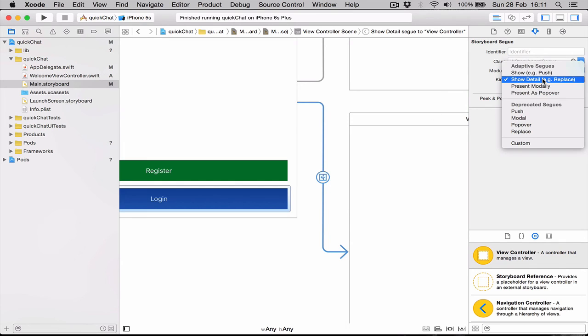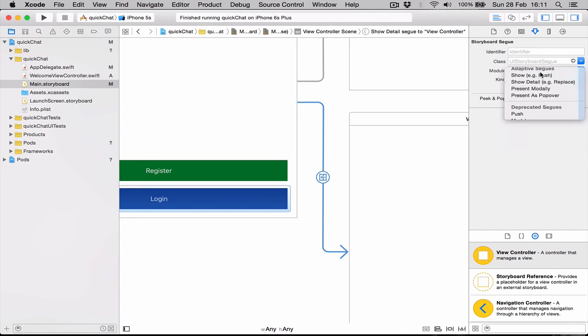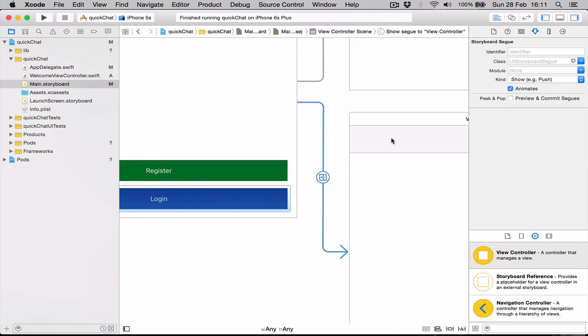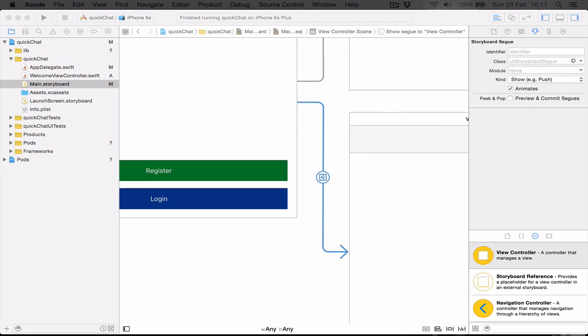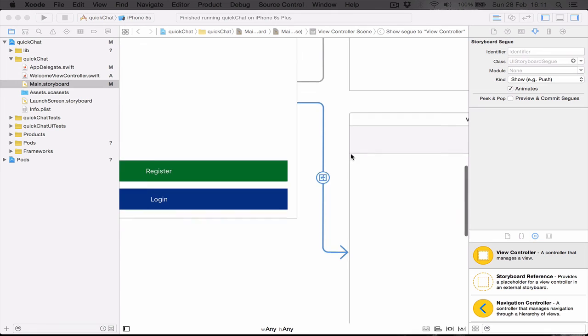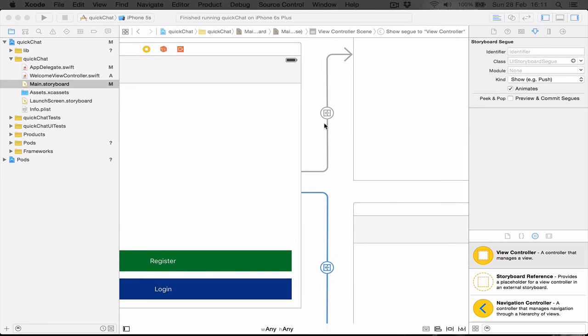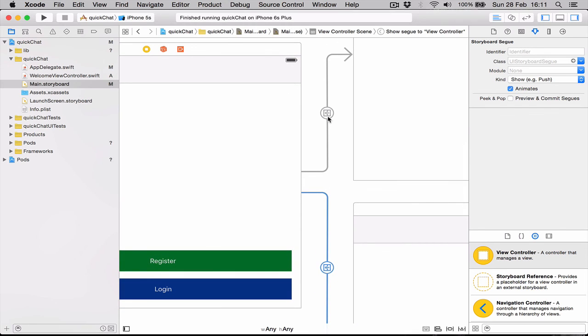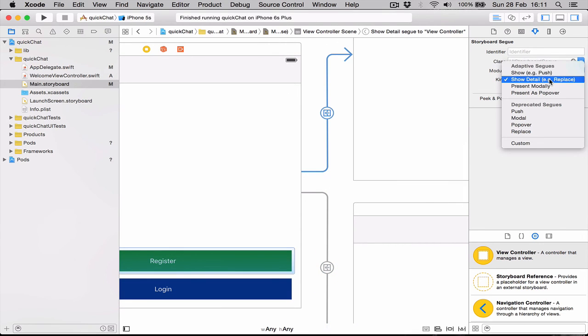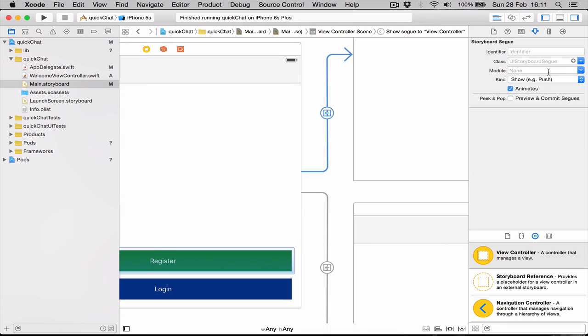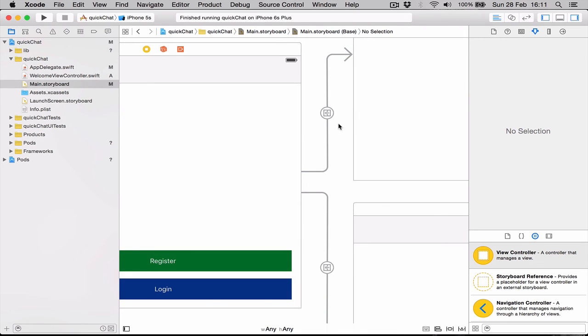It's show, for example like push. We want this to be a push segue. And the one for the login register is going to be a push segue as well. So we select show push.